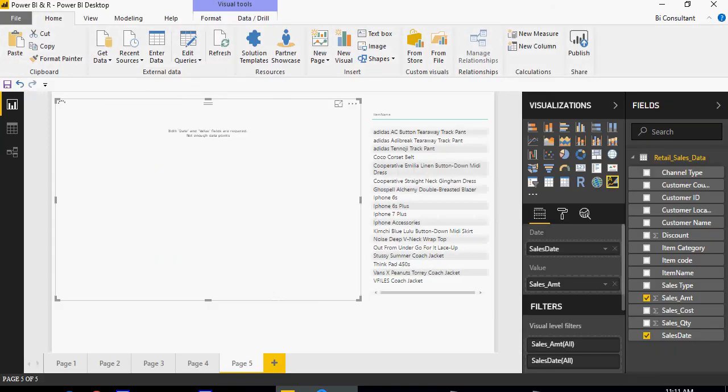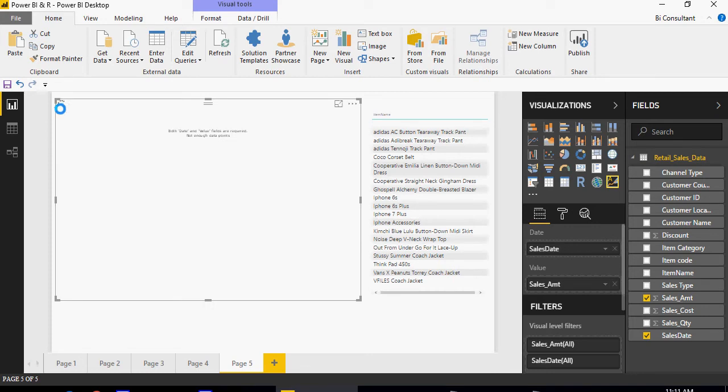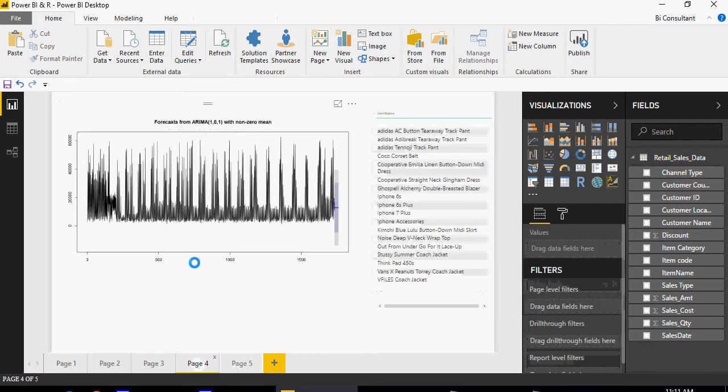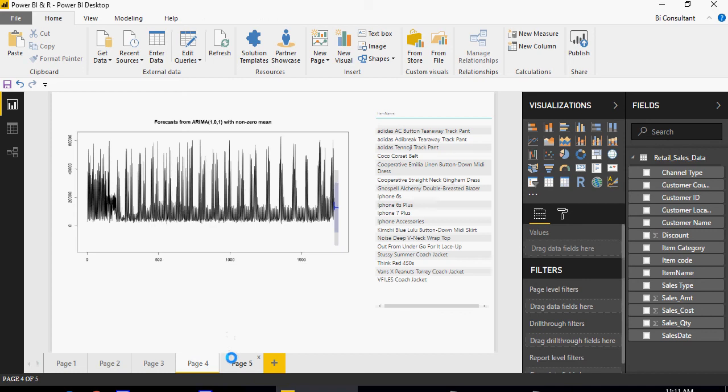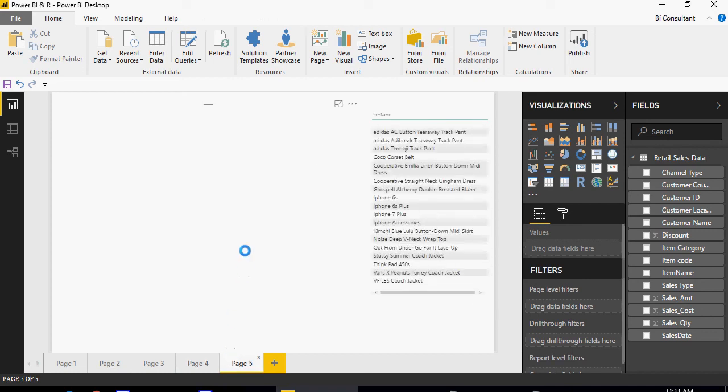It takes some time. On the top left here you'll see that there's something going on, it's still calculating and it's slow. What we did in the previous one was very fast. Here this is the custom visual but it will definitely take some time.